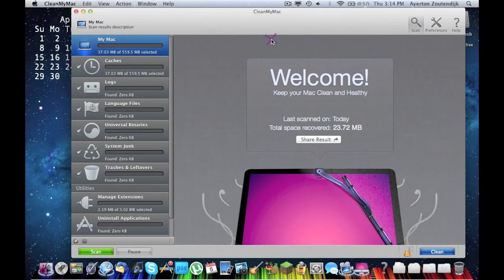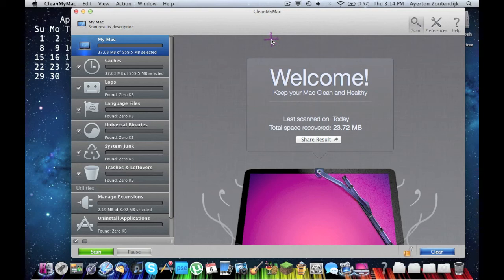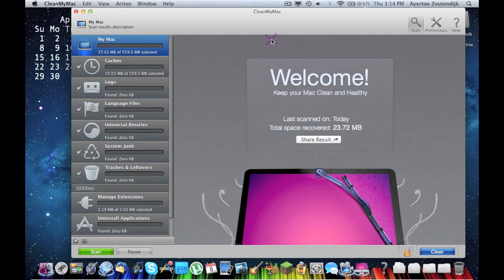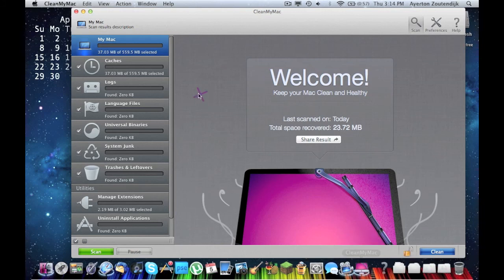And then my Mac, I saved 23.772 megabytes. And as I said, I scanned twice earlier today and I got more than a half a gig. I got 627 megabytes. And I think that's really successful. I mean, that is a fair amount of memory saved. So, that's really great. So, this is CleanMyMac.